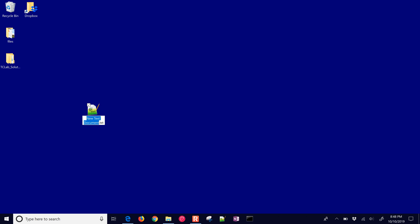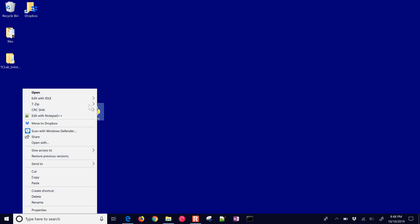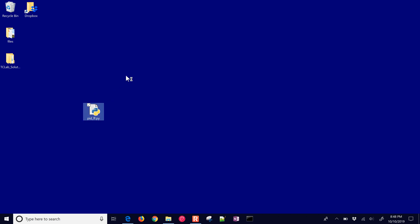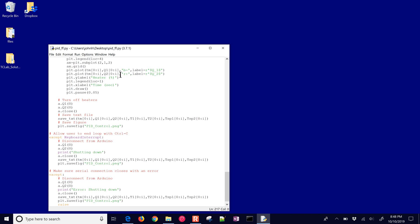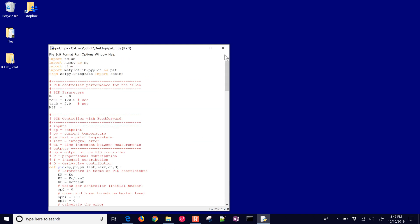This one is going to be PID_feedforward.py. I'll put that into this file, just a text file, and save it. And then let's update before we run it. We're going to update this with our parameters. KC is 10, tau_I 50, we'll leave tau_D at 2, and then let's put this at negative 0.33.